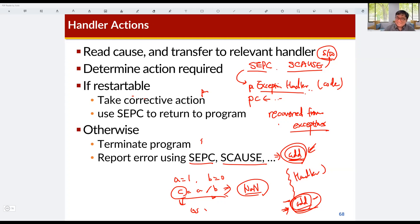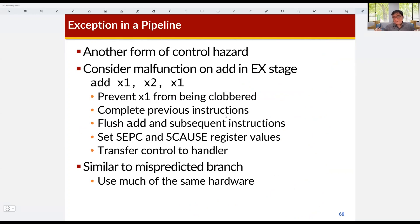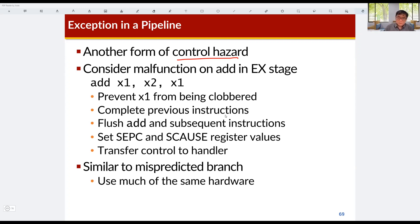Let's see how exceptions are handled in the pipeline processor. It is very similar to control hazard — handling exceptions is very similar to executing a branch instruction, but a little bit different. In this example, exception happens in the EX stage, that means in the ALU. This is an example where an exception happens for the ADD instruction in the EX stage.